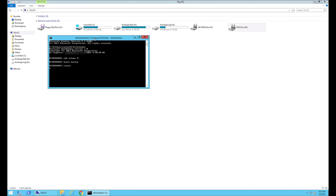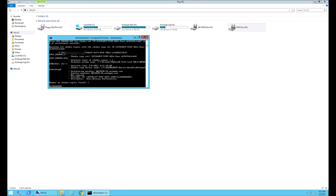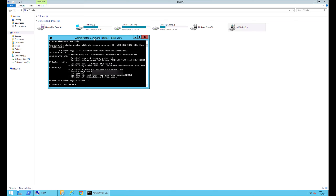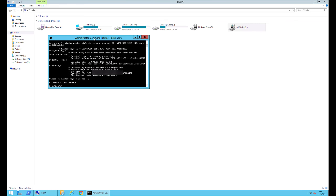Wait for it to complete, then type end backup. That's all, thanks for watching.